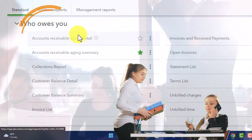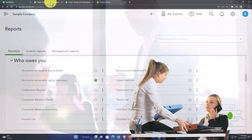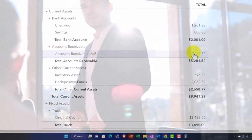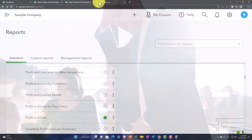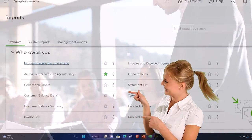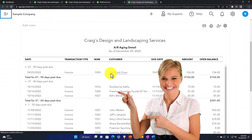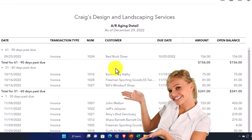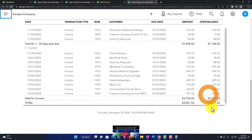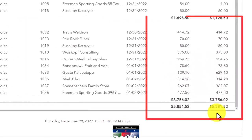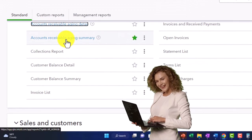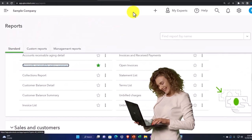Scrolling back down: the 'who owes you money' reports tie mainly into the balance sheet account of accounts receivable. We've got the accounts receivable aging detail report — this gives us more detail on who owes us money in a detailed fashion, and it breaks out how old or outstanding the items are. The total here, if you change the date range to December, should match what's on the balance sheet for AR.